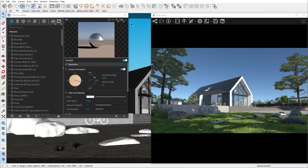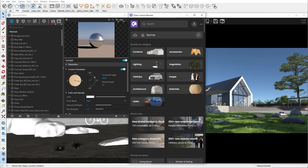Another thing that's bothering me is the sky. As it's taking a big portion of the image, we should make it more interesting. The easiest way we can do that is to add a 360-degree sky texture. Heading again to the Cosmos browser, let's check the HDRI section.